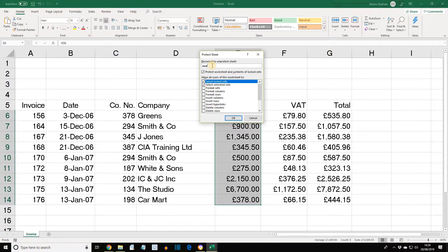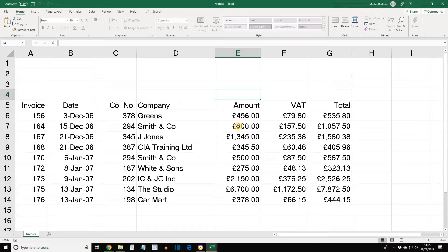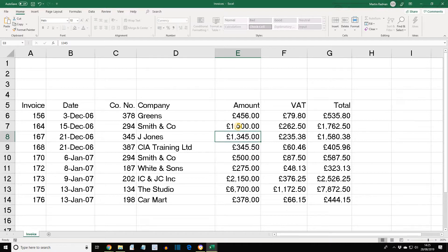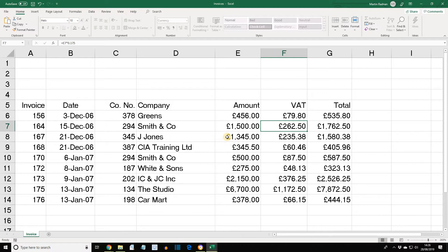Now go to Format, Protect Sheet. The password — don't forget — was 'pass': P-A-S-S. Press OK, then confirm again. Now let's move to E7 and change the contents to 1500. As we can see, formulas in locked cells change automatically. Now let's move to F7 and try to change the VAT to £250 — this cell is locked. Only the amount column, range E6 to E14, may be changed. Click OK. Let's change cell E10 to £750 — this is allowed as the cell is unlocked.